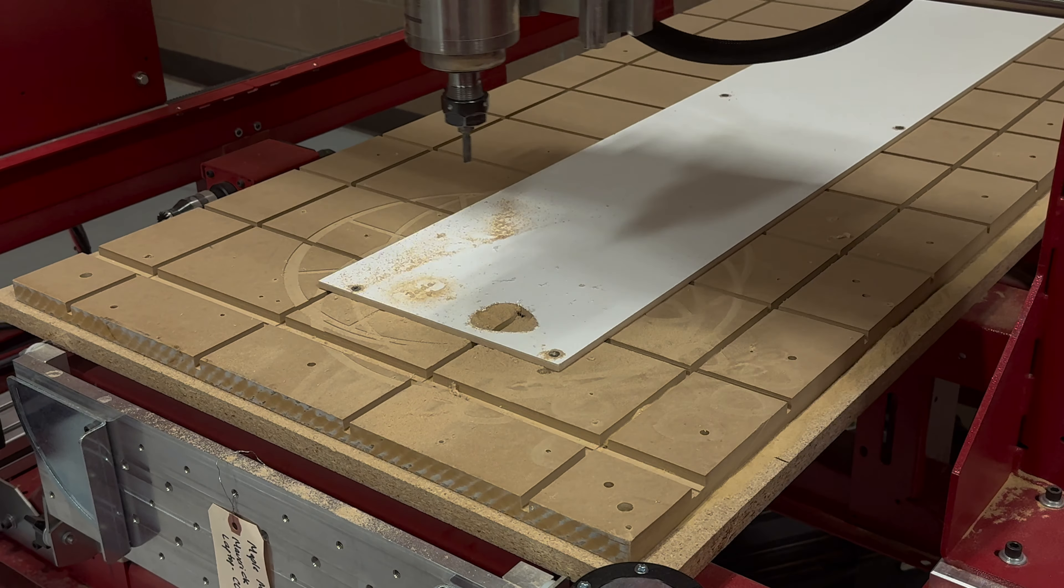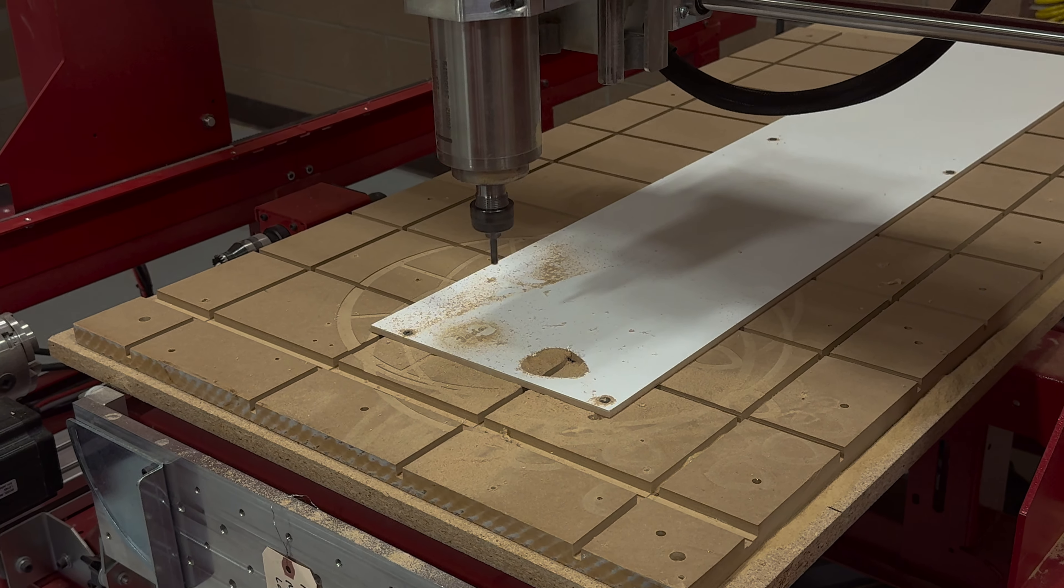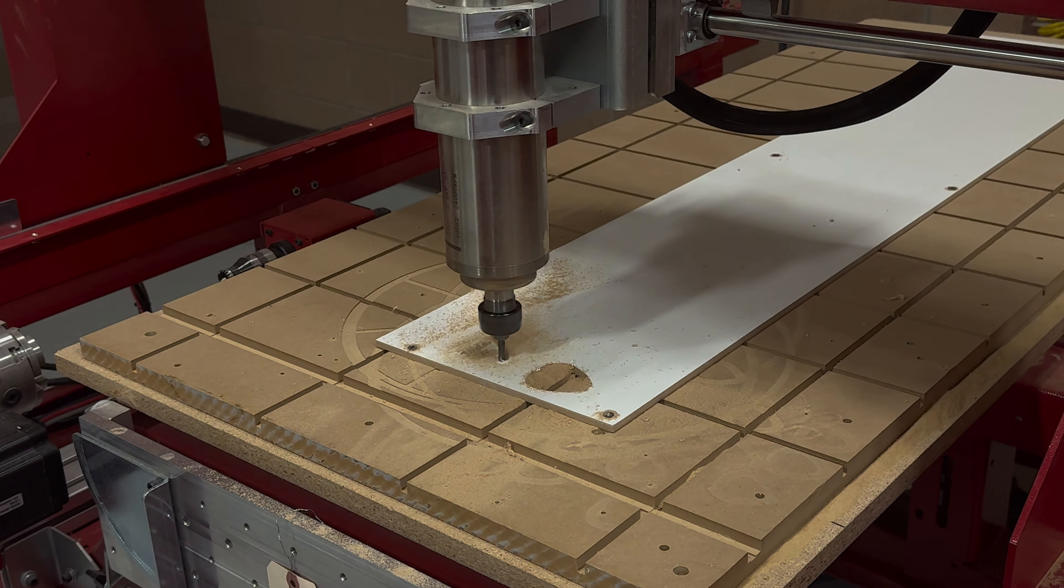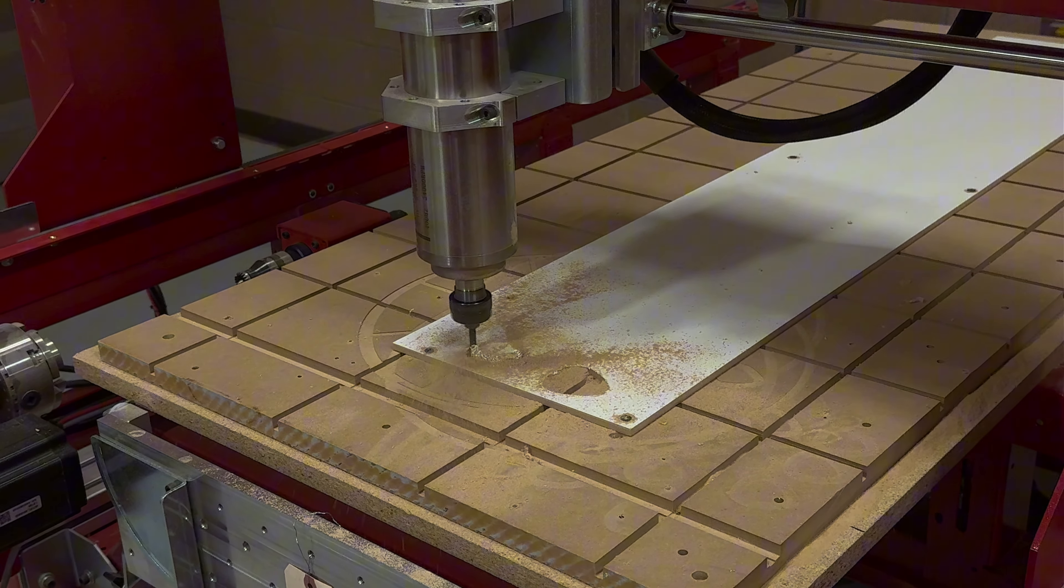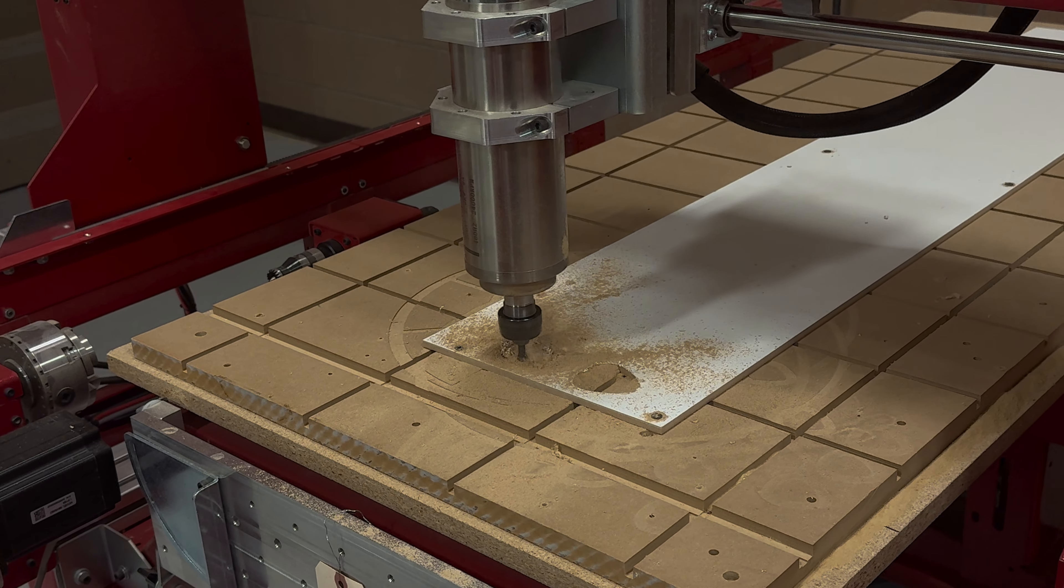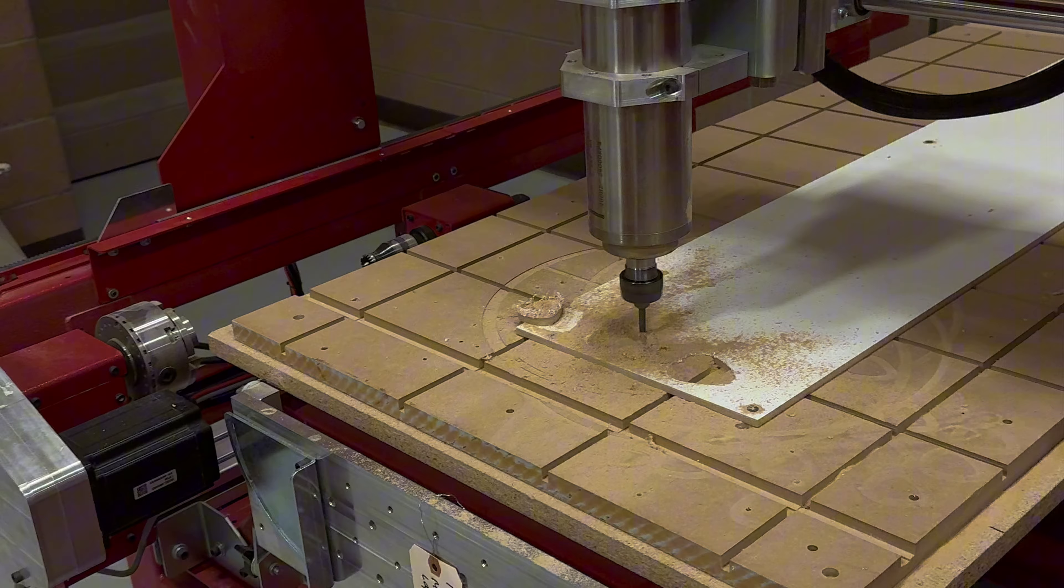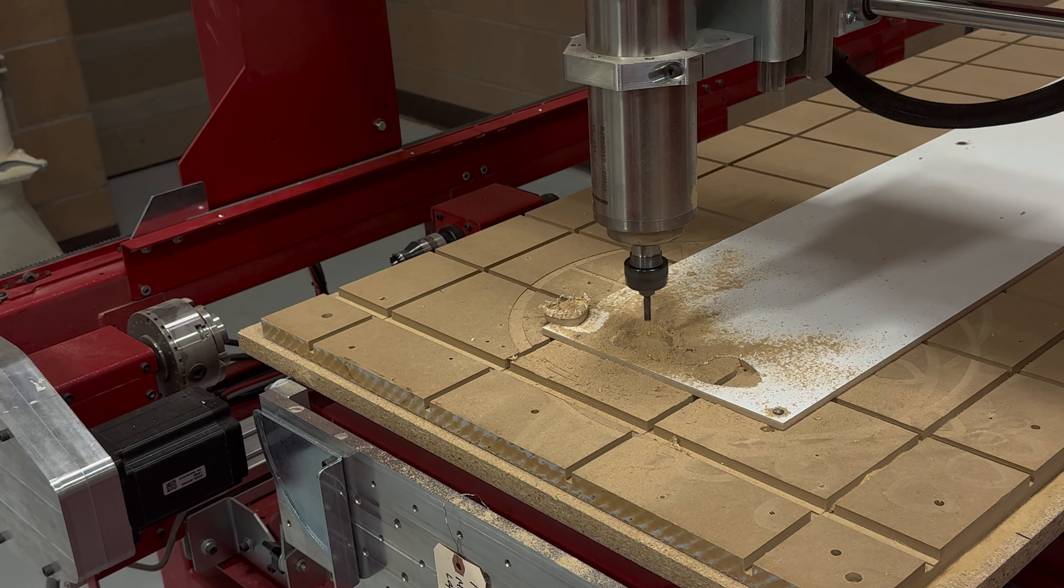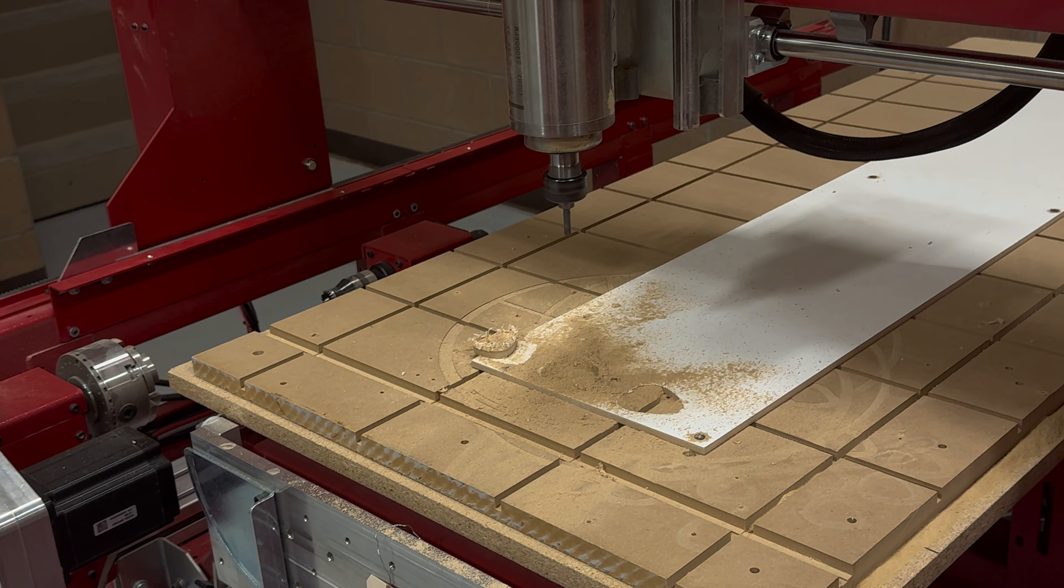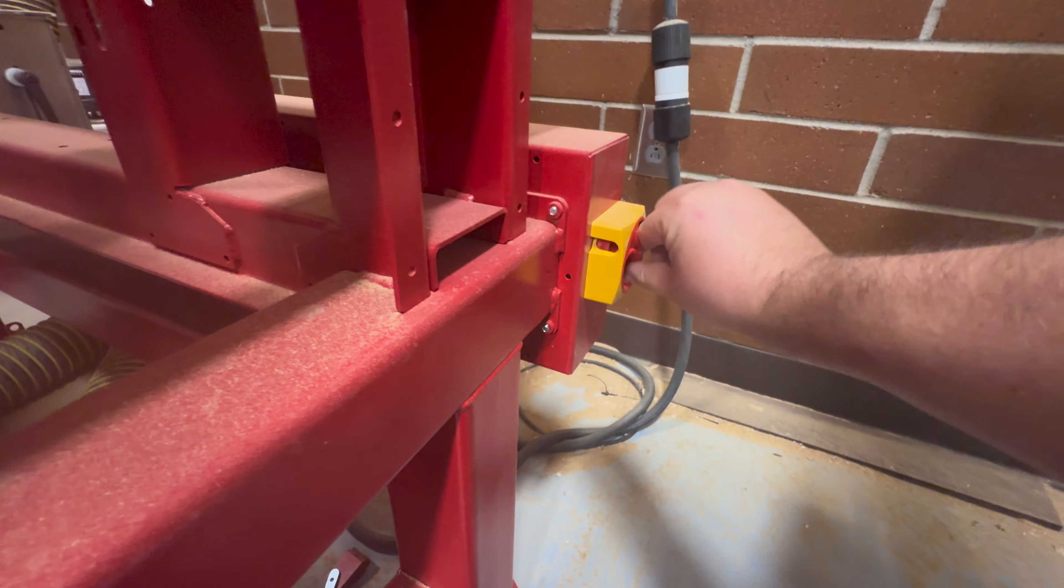So the last pass will conclude when the end mill cuts all the way around the guitar pick. Keep an eye on your project because you'll probably notice it fly out. To wrap things up here, let's turn off the CNC.